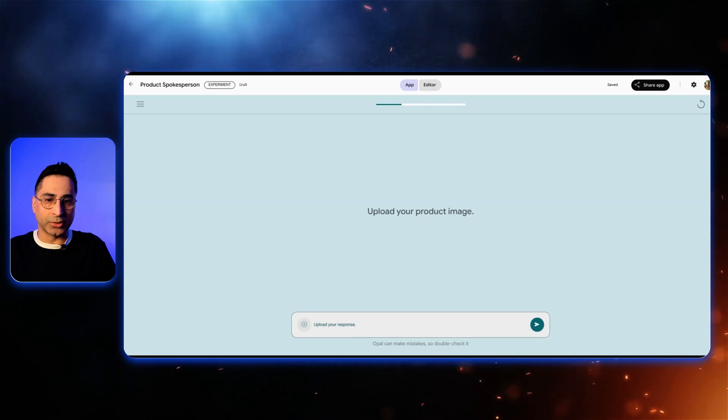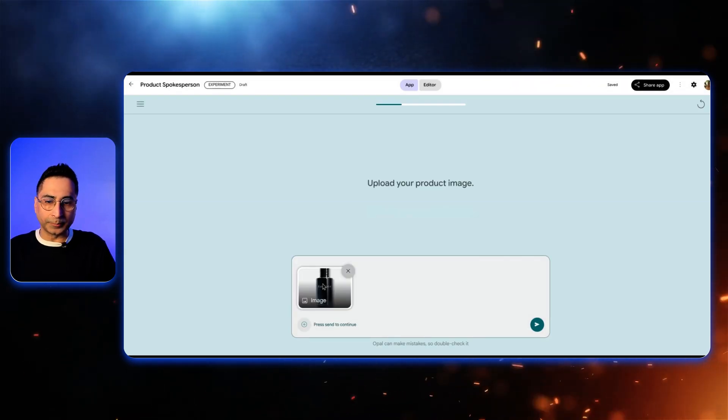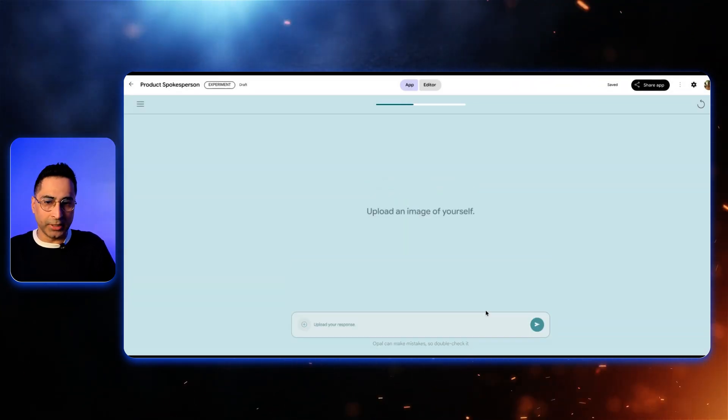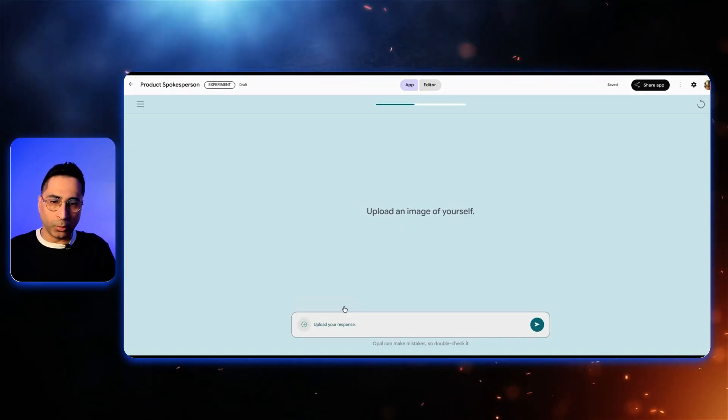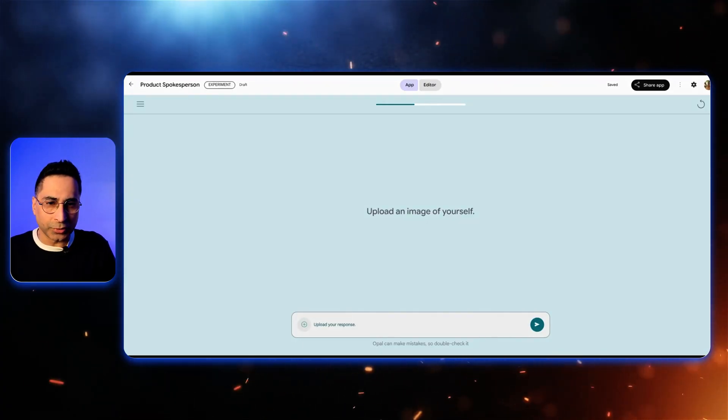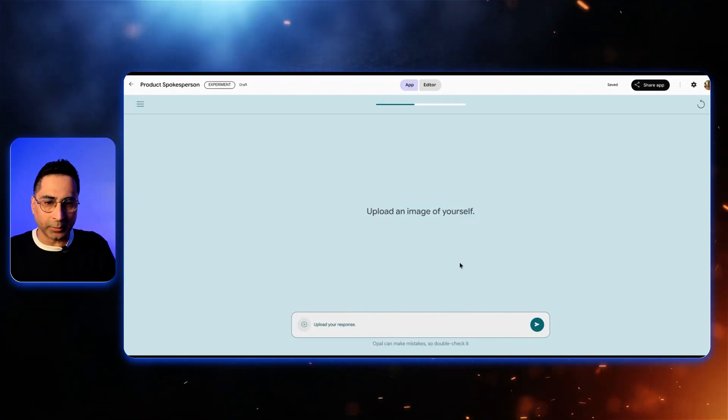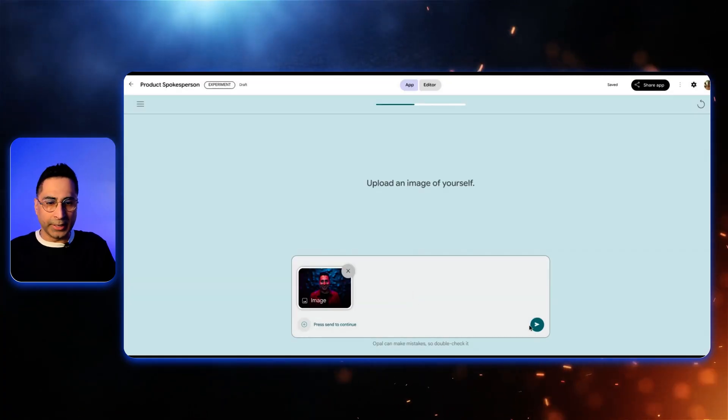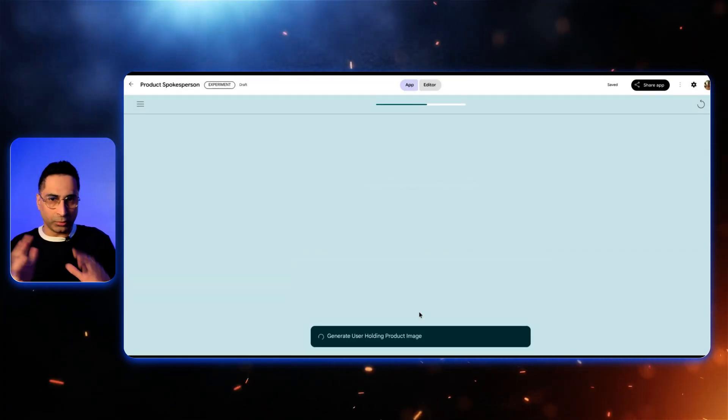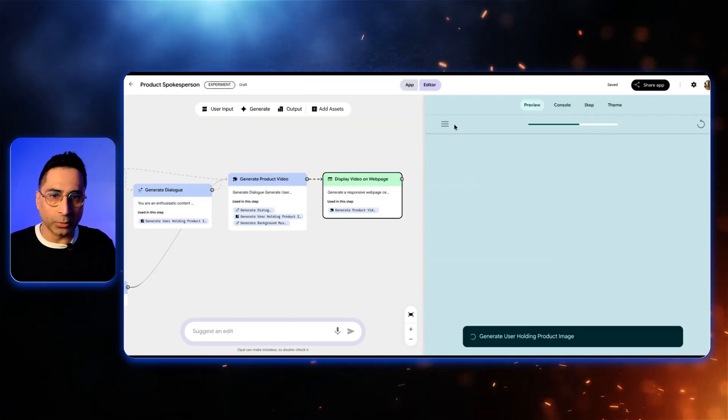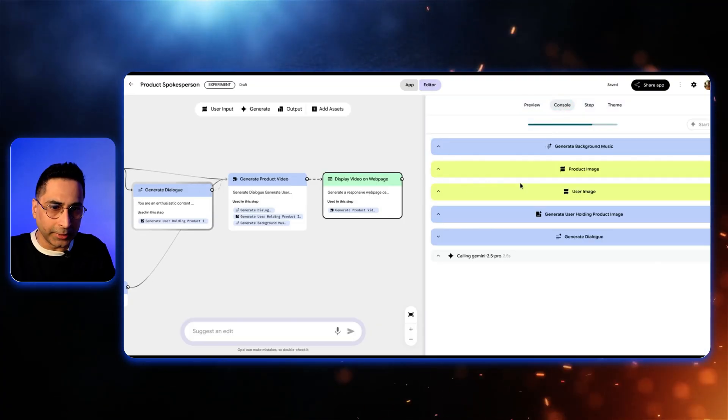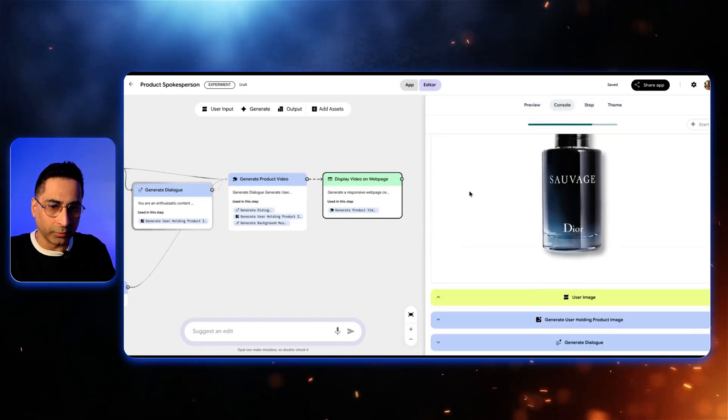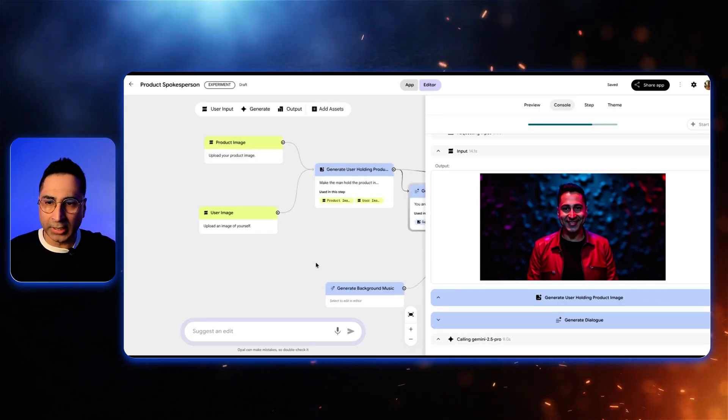So I clicked on start and I'm going to upload an image. The first thing which it is asking is to upload a product image. So I'm going to just very quickly get that. So here is the same image of this particular product. And then I'm going to upload one of my images which I had taken before. So let me find that. So I'm going to use this particular image of mine and then click on generate.